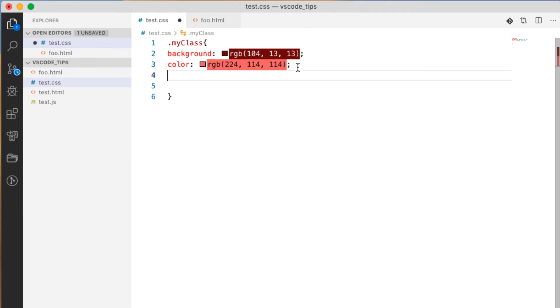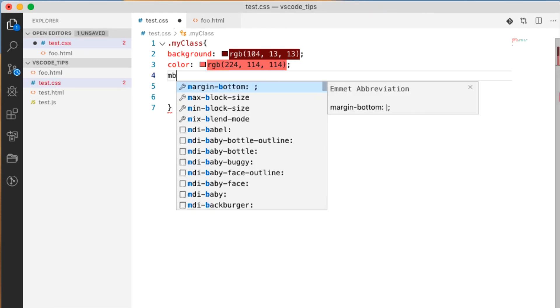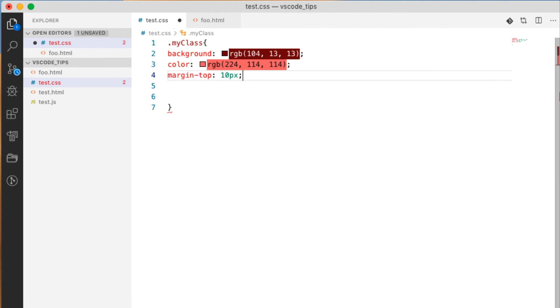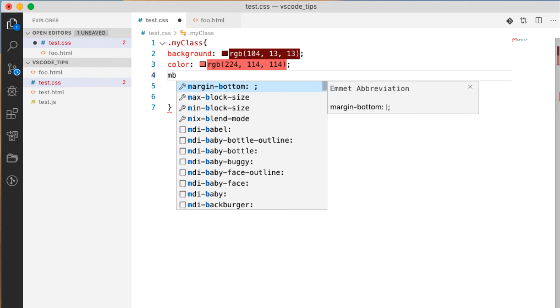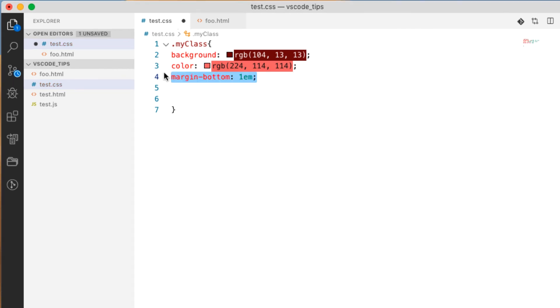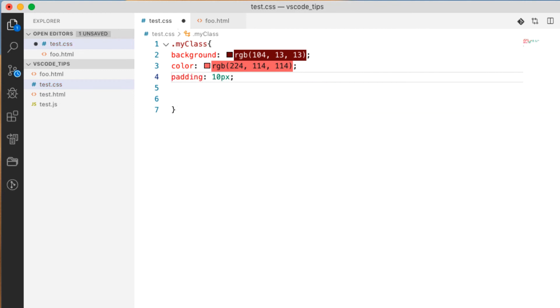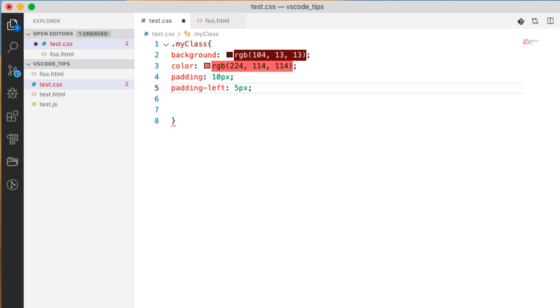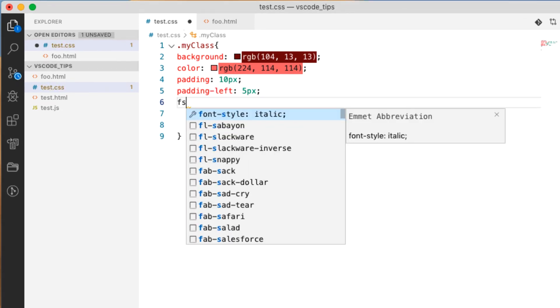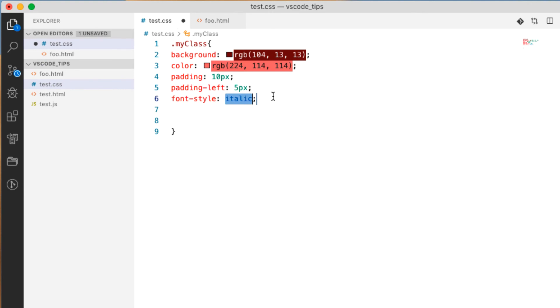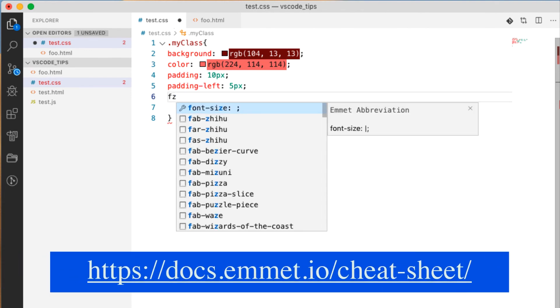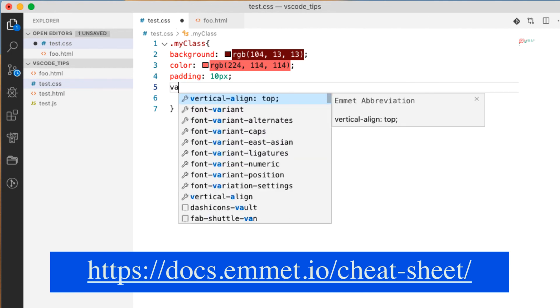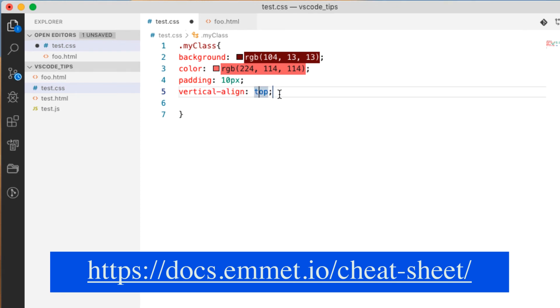We can do margin, margin top, margin bottom, margin top 10 pixels. Do the same with padding, padding, that type of thing. You can do font, font style, font size. So we don't get confused, we can do font size 12 pixels. We can align our text. Let's get rid of some of this stuff. Vertical align, what we can do.